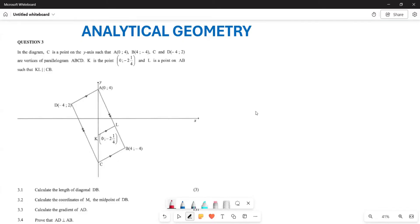Greetings everyone, it's Mr. Lajo here. Welcome to Back to Basics. What we are doing now is analytical geometry, looking at a particular past paper to see how we can tackle such questions. In this question, you are given that C is a point, A, B, and C, D are the vertices of a parallelogram ABCD. K is a point given to us, and L is a point on AB such that KL is parallel to CD.